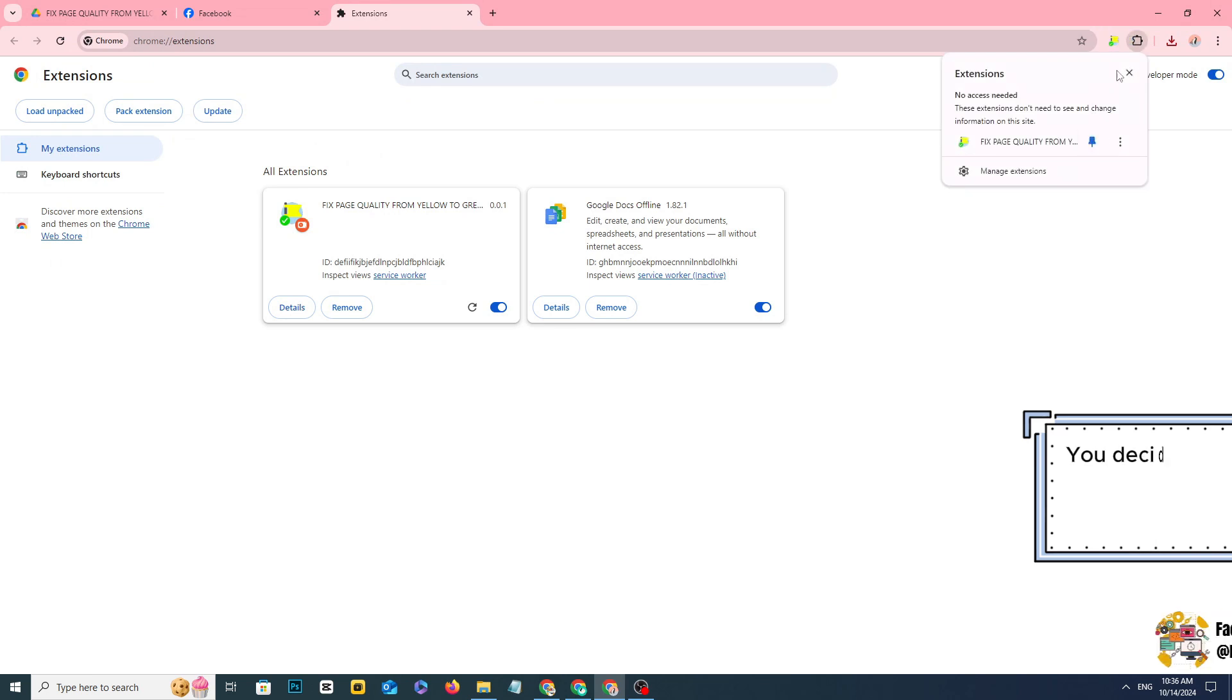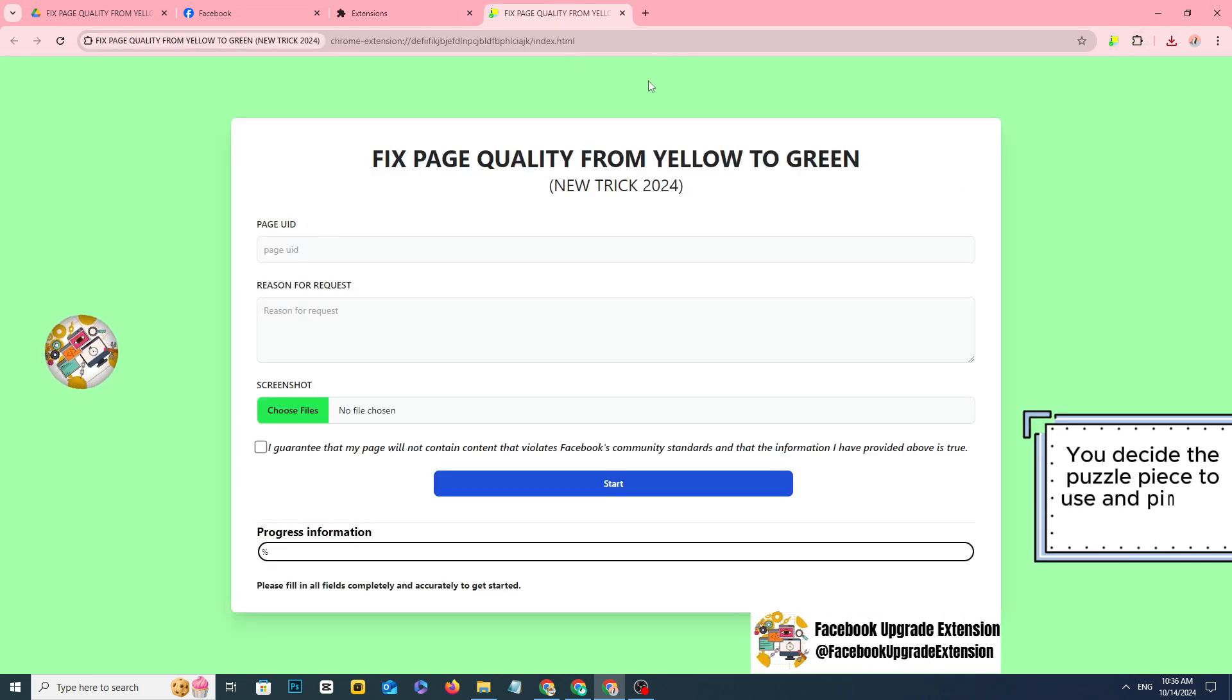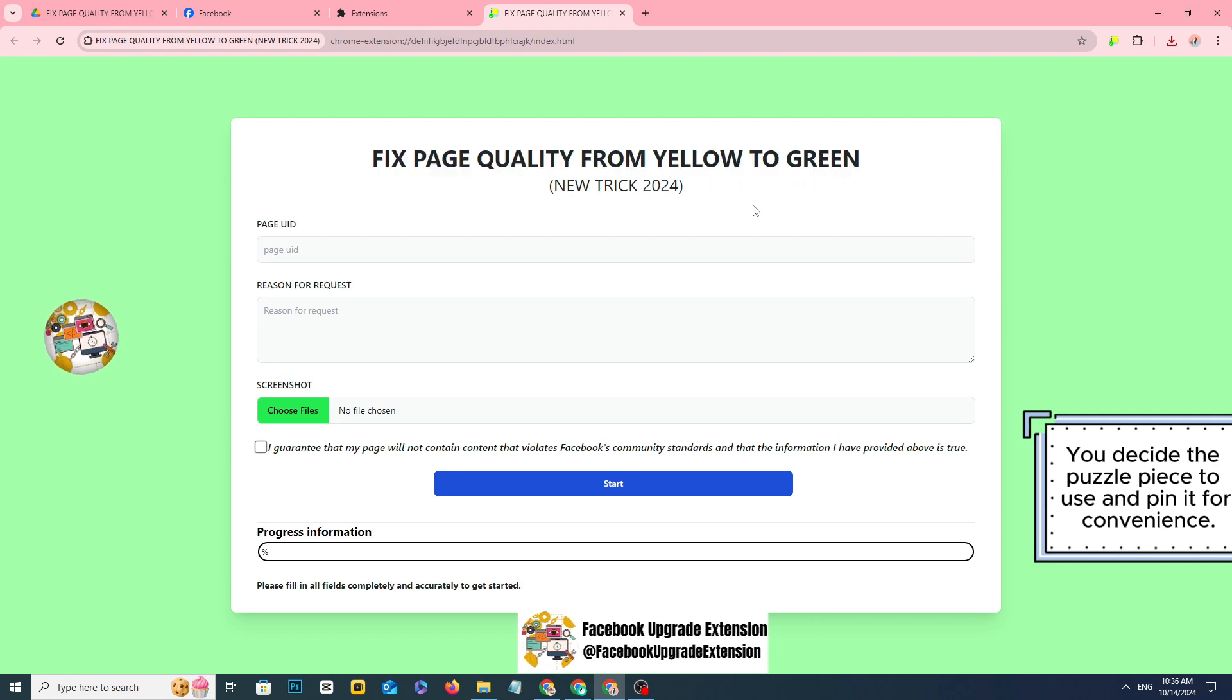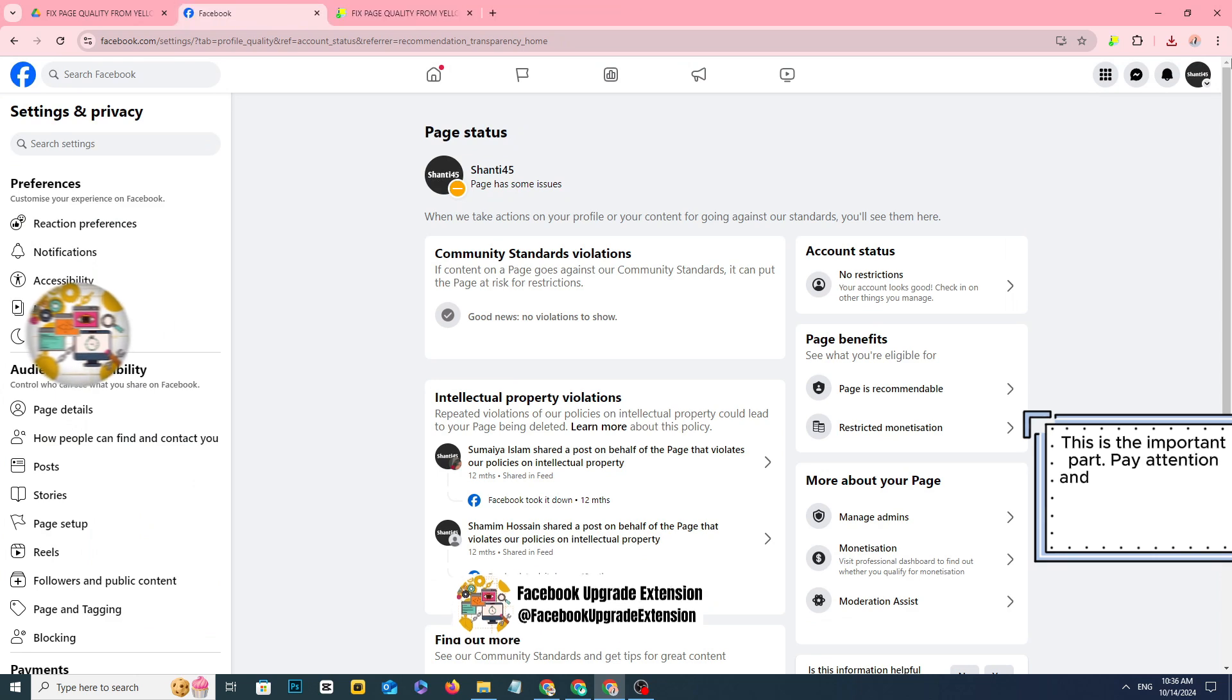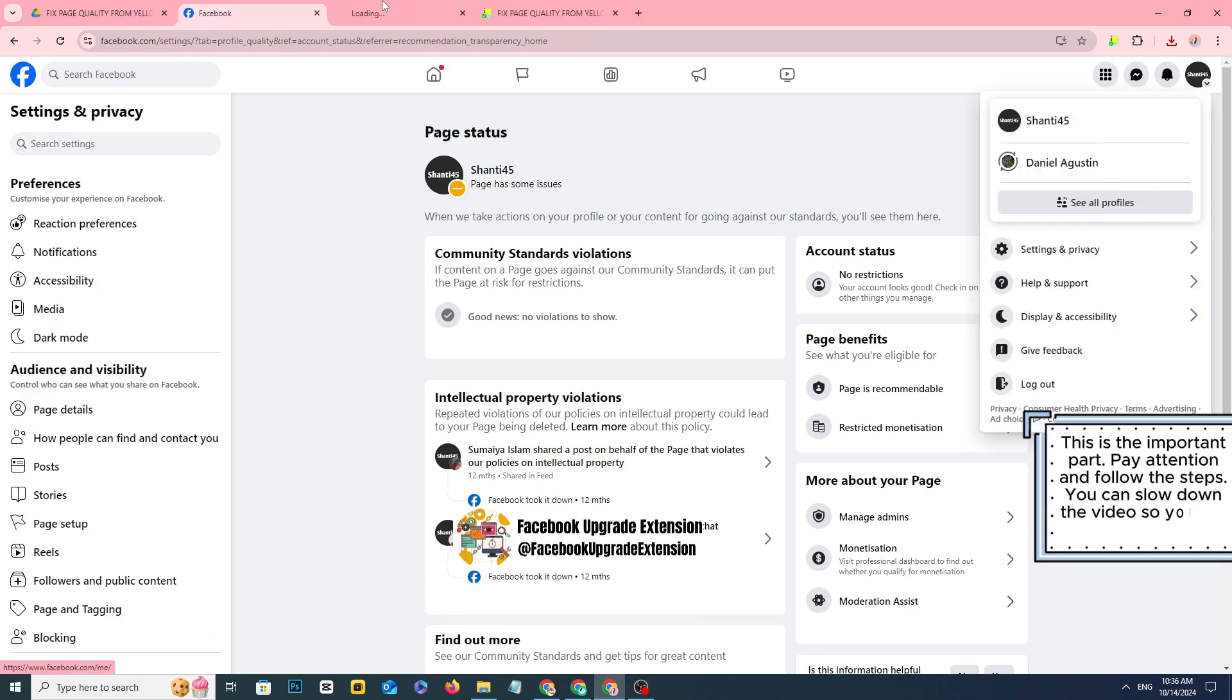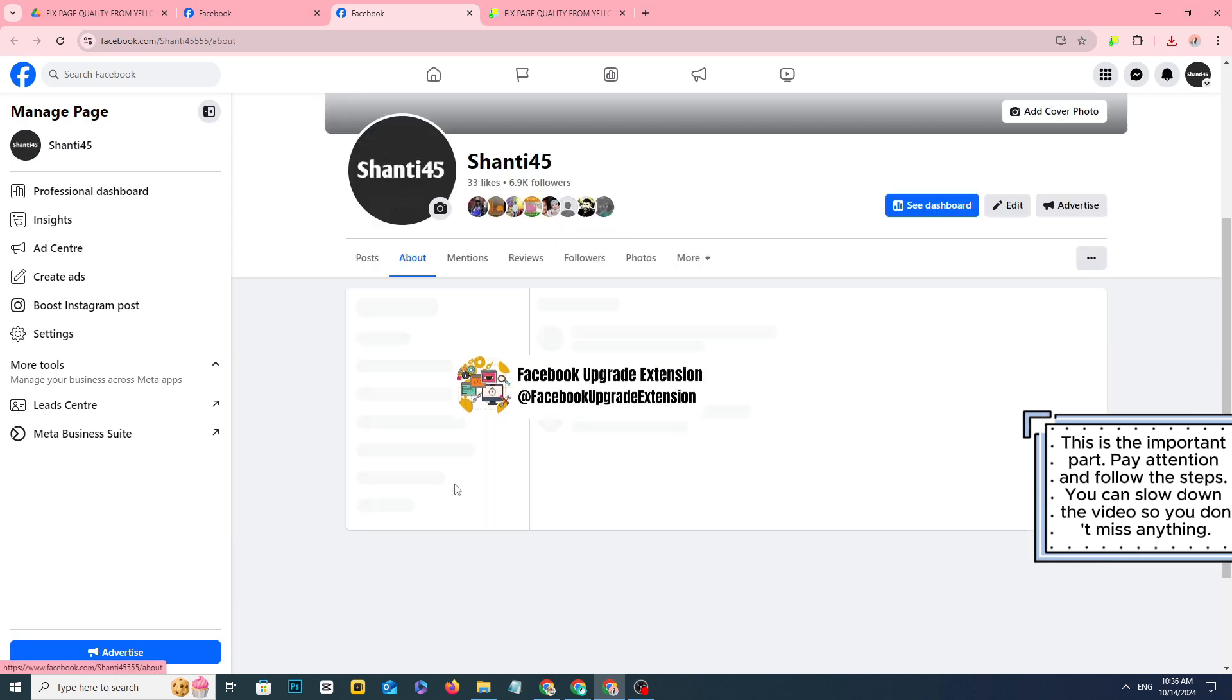Click the puzzle piece to use and pin it for convenience. This is the important part, pay attention and follow the steps. You can slow down the video so you don't miss anything.